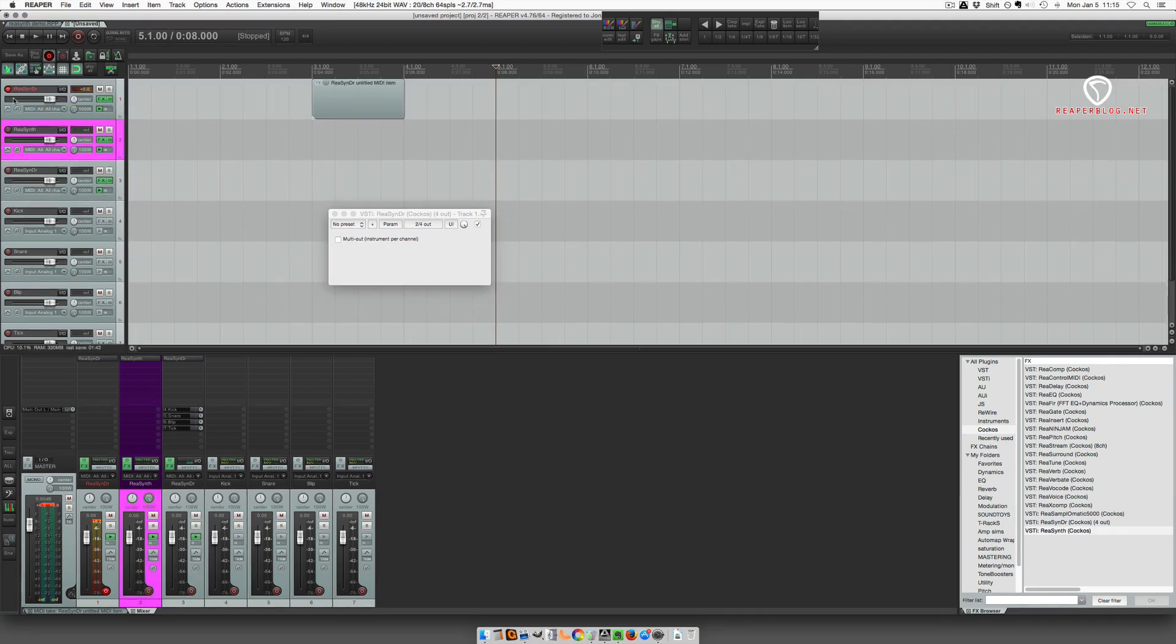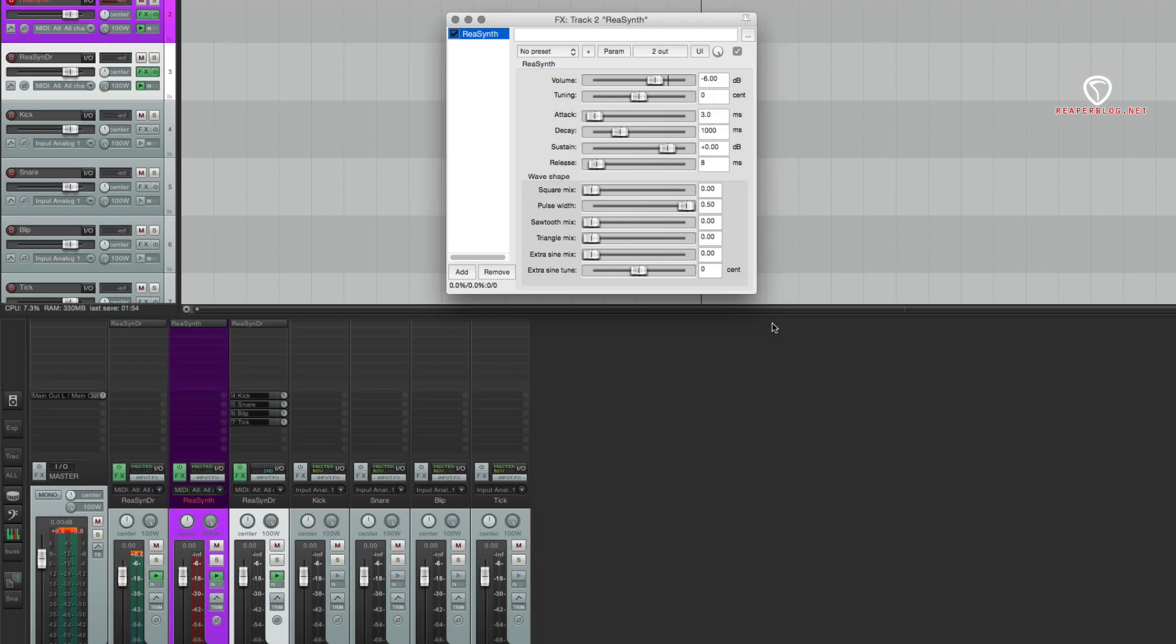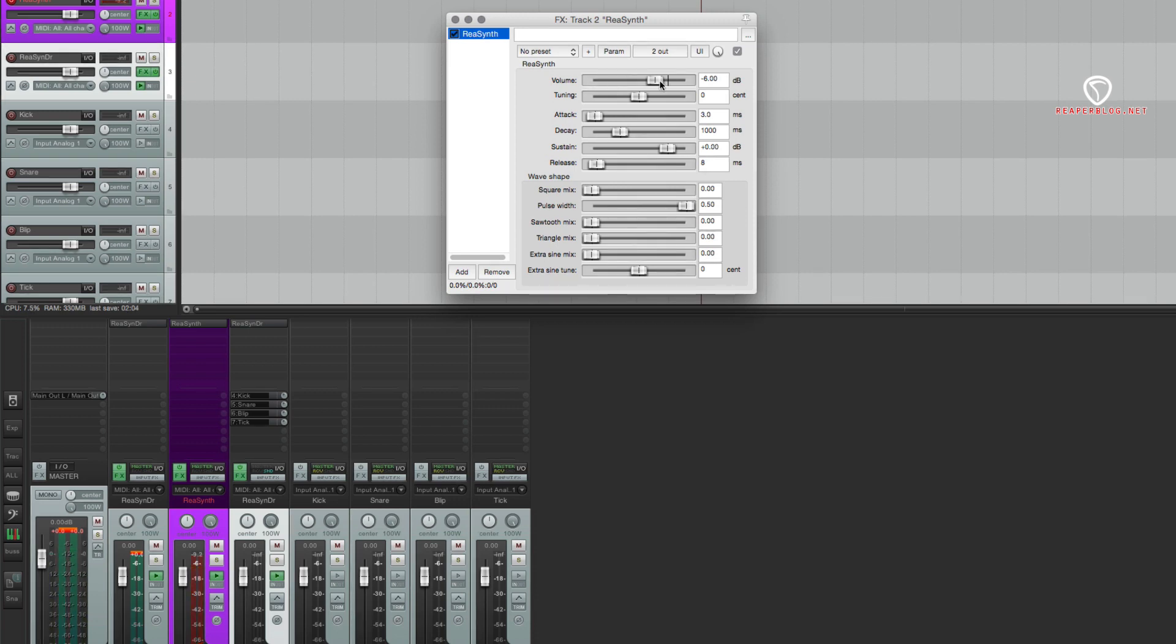Let's move on to the more interesting plugin - that is ReaSynth. This is the default patch, starts out with just a sine wave. We've got volume control for everything, a master volume control up at the top. We have tuning for the first sine wave, ADSR envelope - attack, decay, sustain, release.